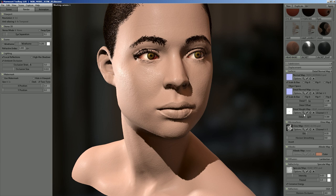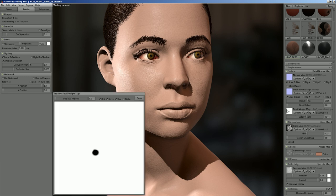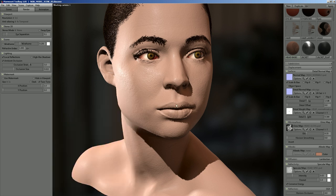You can also mask the detail normal with the detail weight setting. Right now I've got the lips masked off because lips have a very specific texture that is really particular to the lips, and you wouldn't want that fine-grain skin texture to show up there.